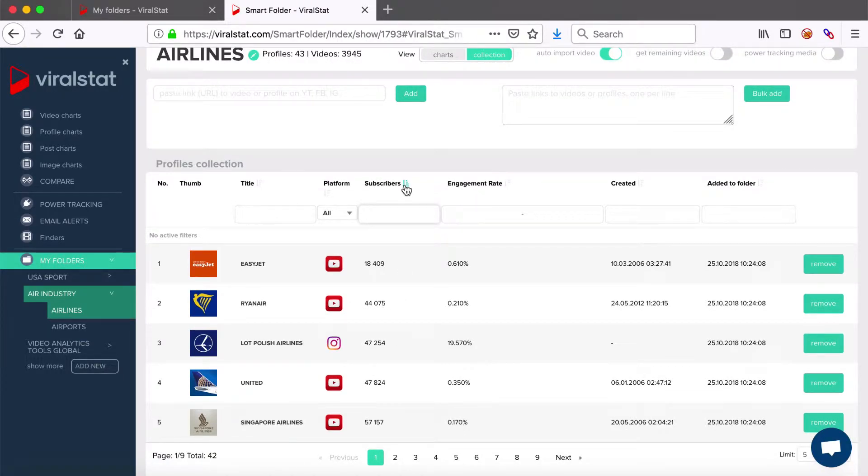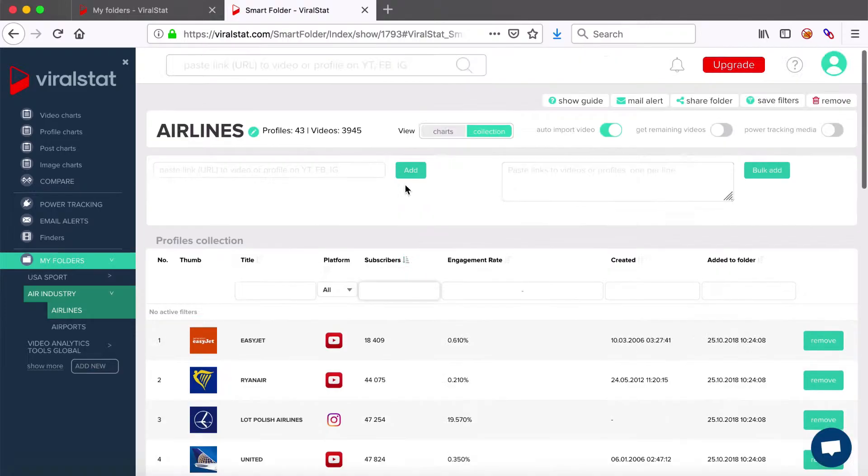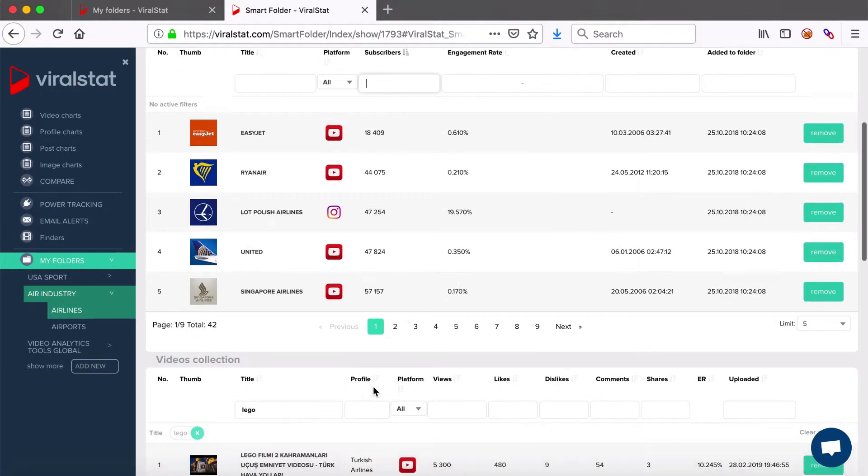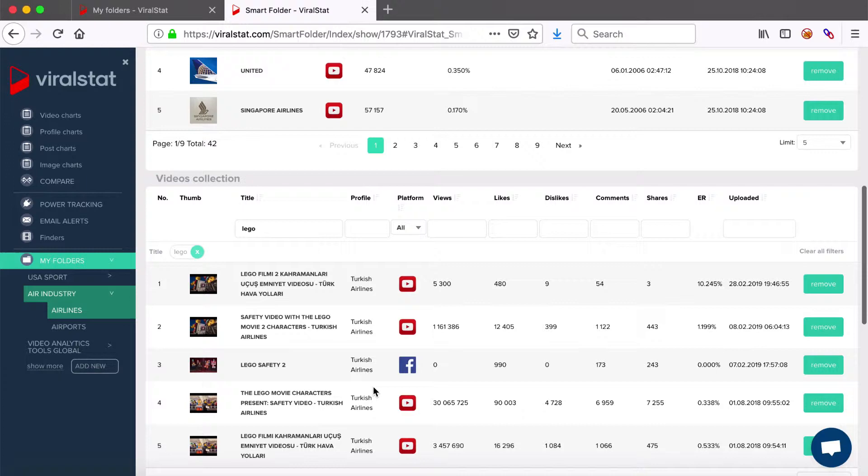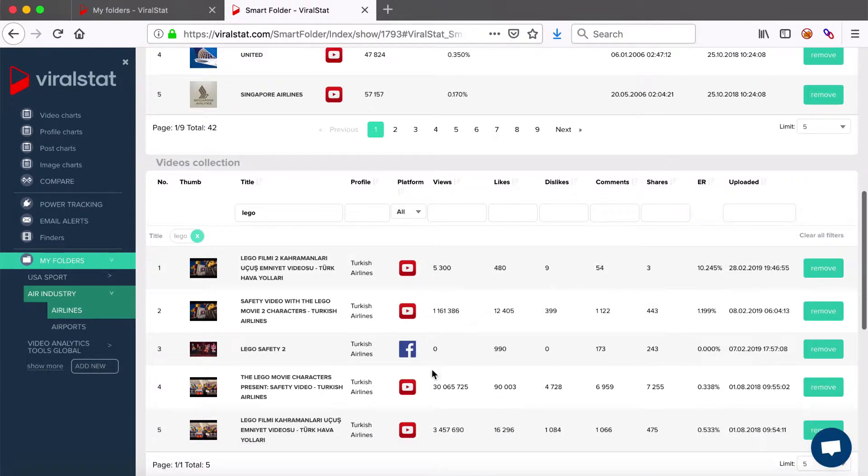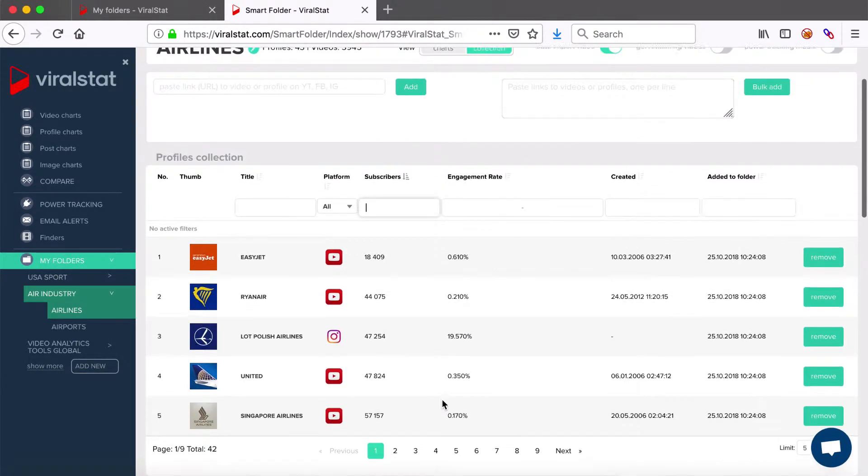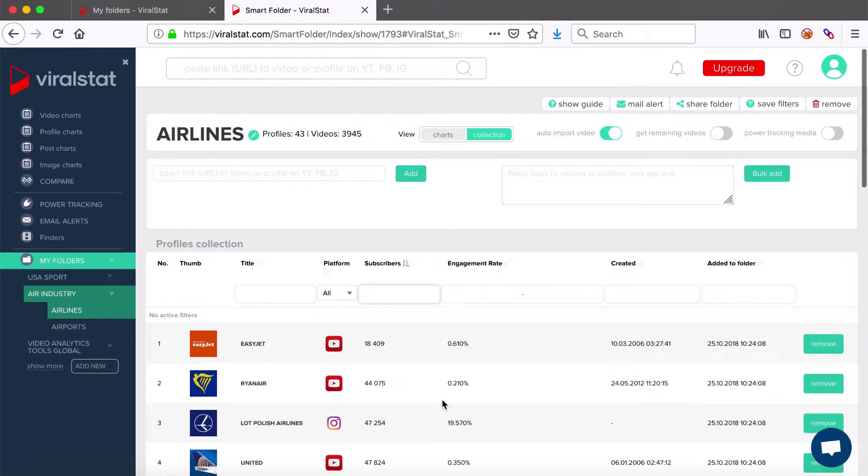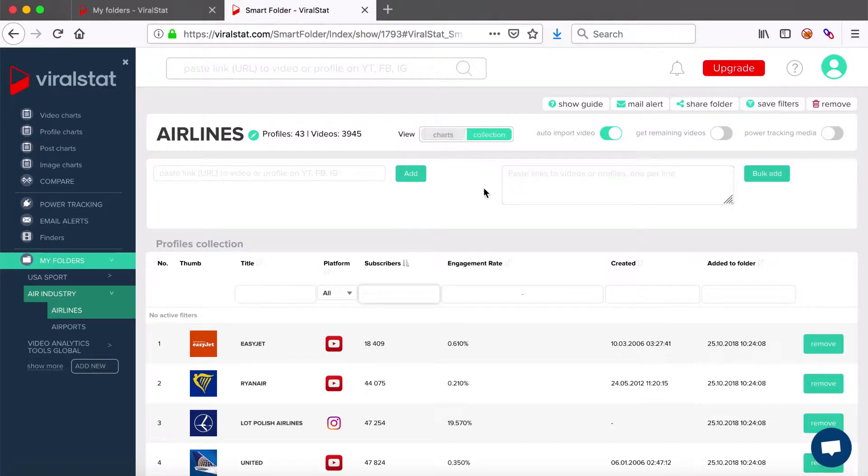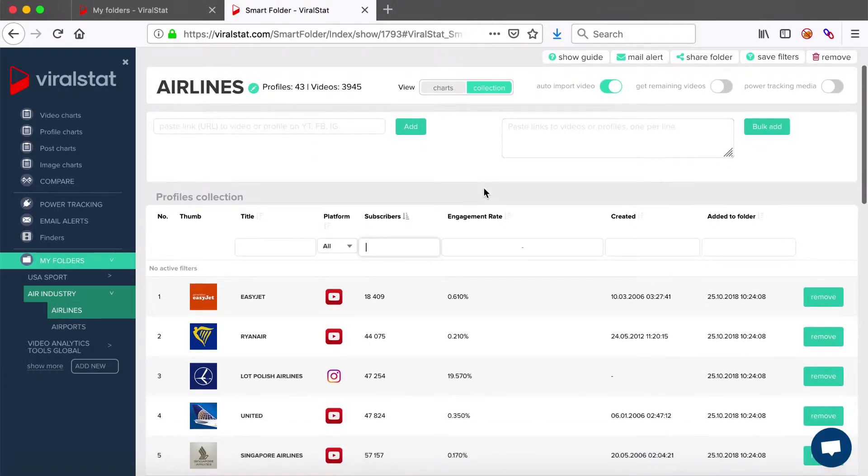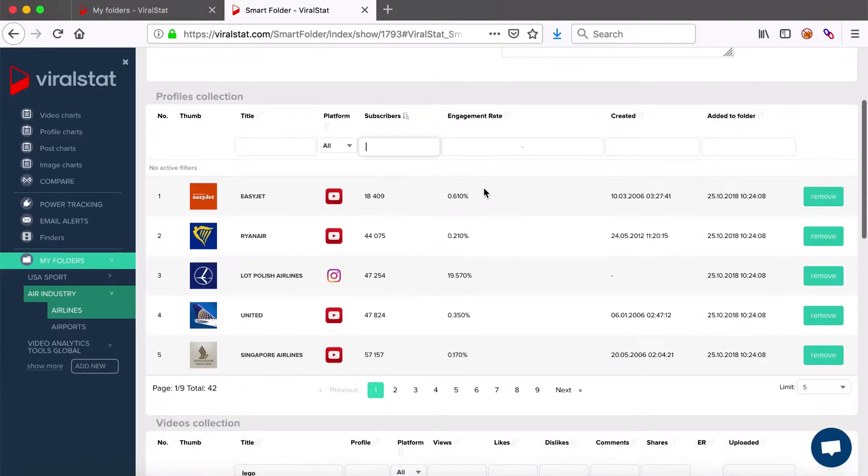Note that in collection view, values of each metric are the total values acquired by profiles, videos and posts up to the recent statistics update, so they are accurate up to date. Chart view is built on values gained within a defined period, but we'll focus on that in a few minutes.